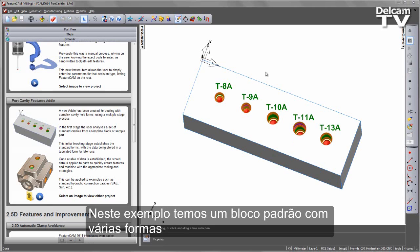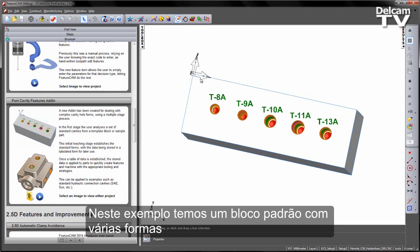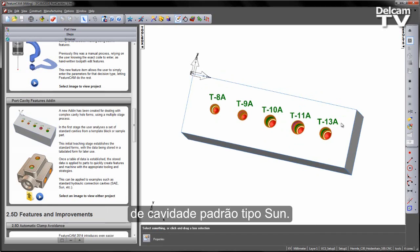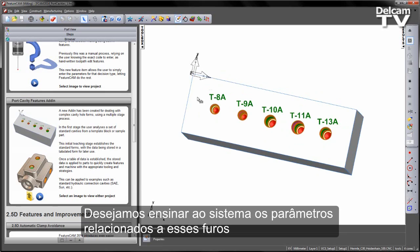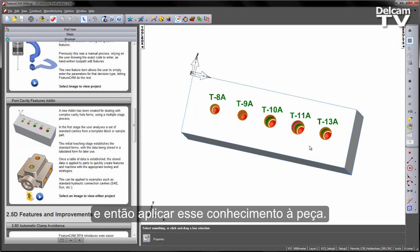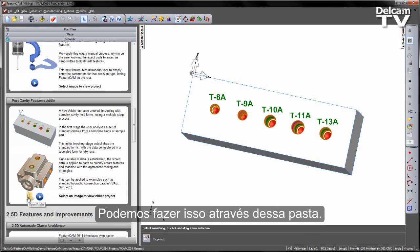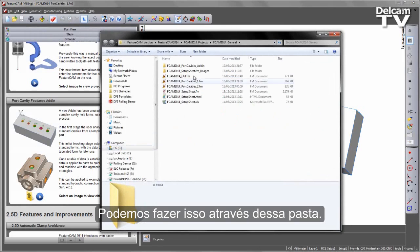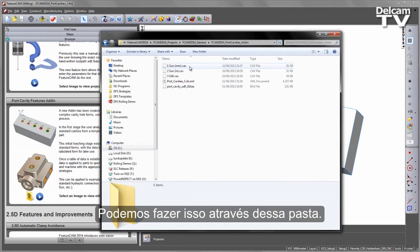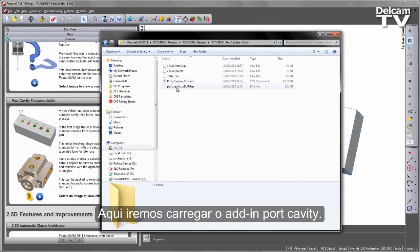In this example you can see we've got our standard block in front of us with a number of standard cavity forms from Sun. What we want to do is teach the system the parameters regarding these holes and then apply these teachings to our part, which is the second example. So first let's load the add-in. We can do this from the folder in the graphics screen. You'll see we have our port cavity add-in which is what we want to load.